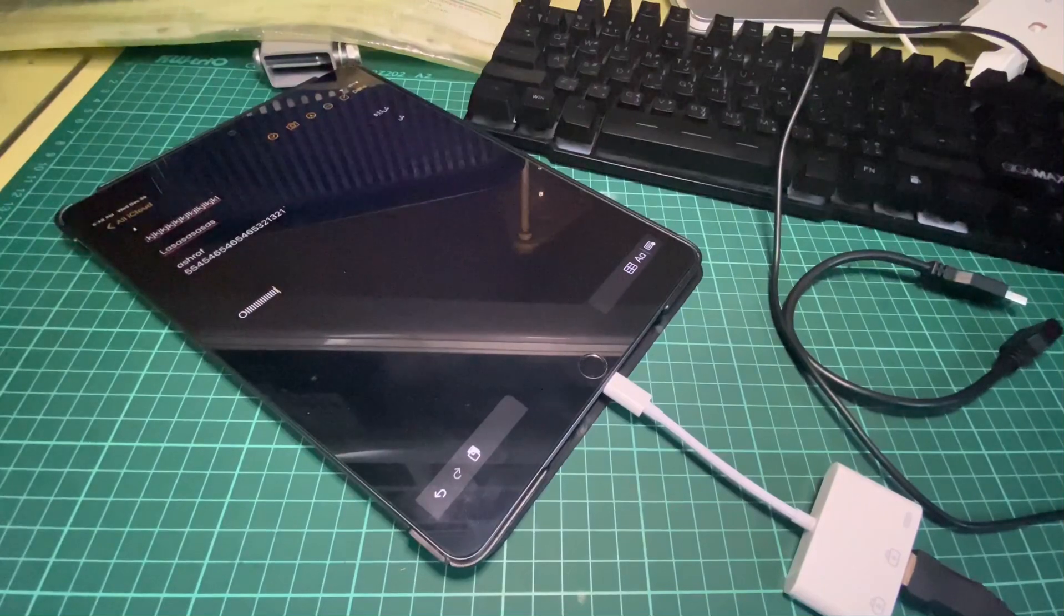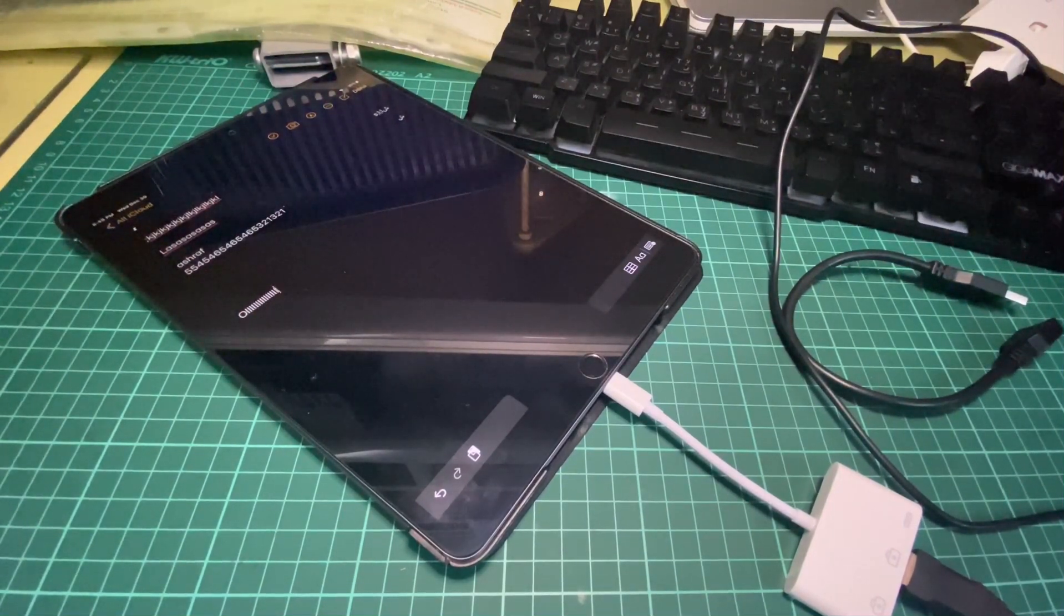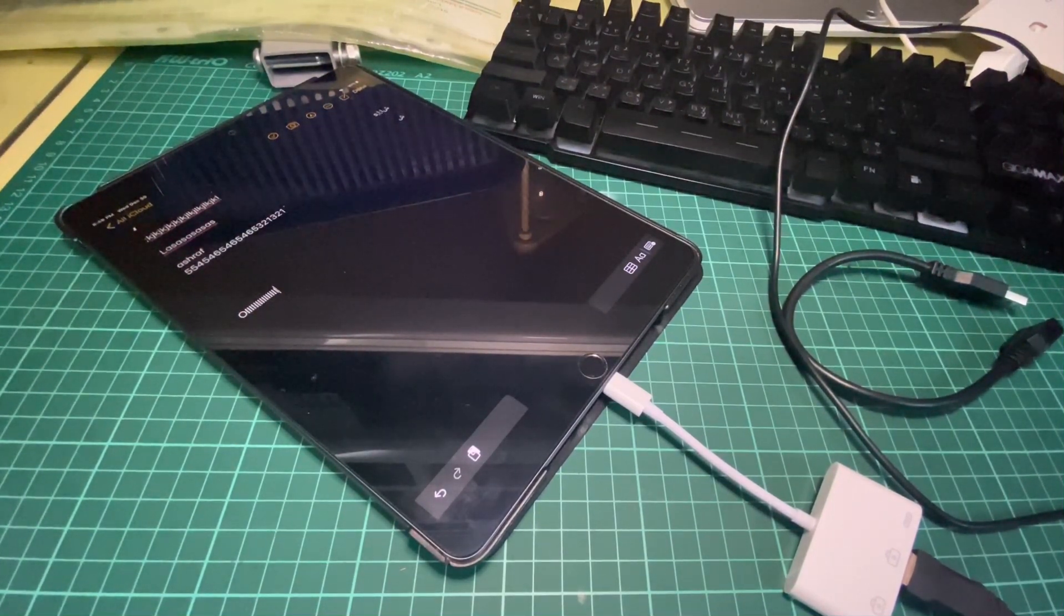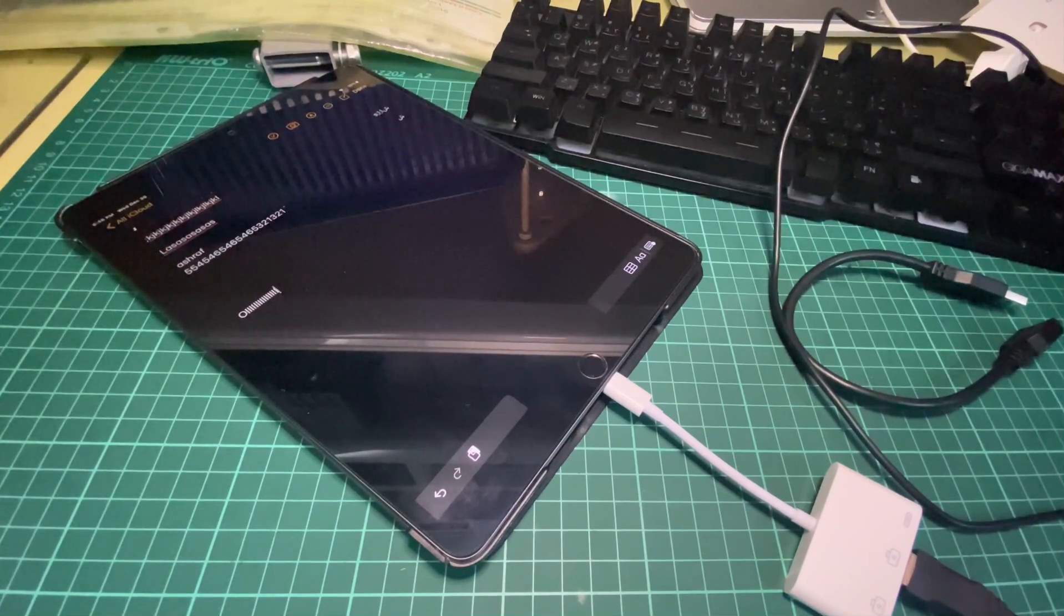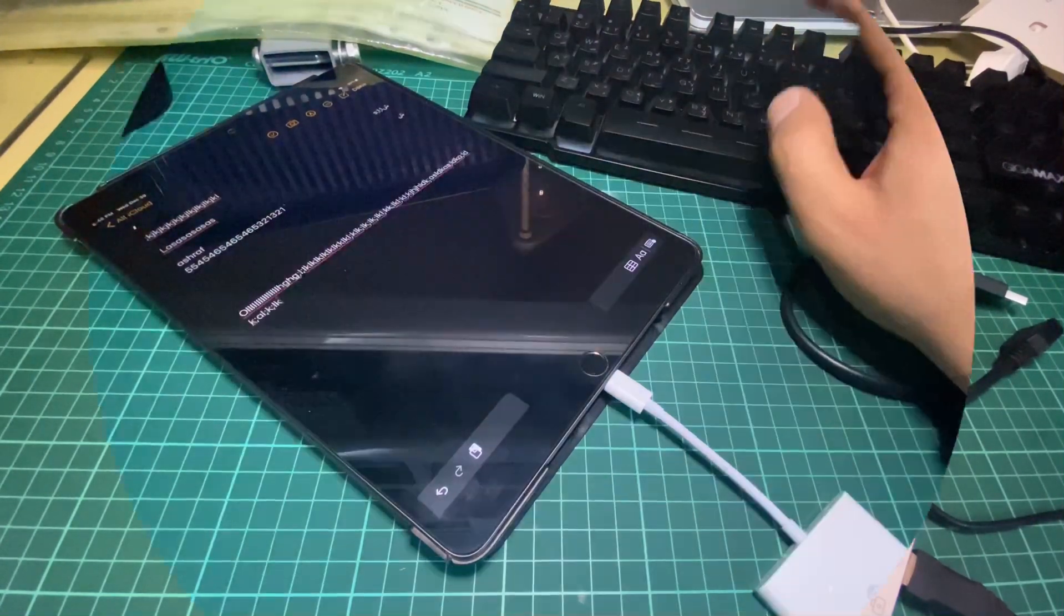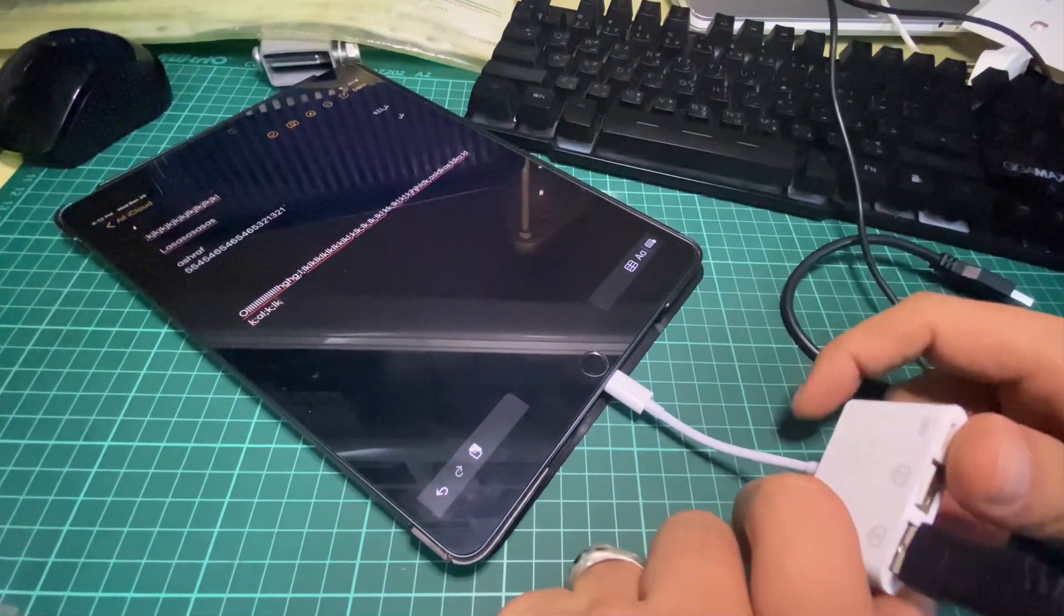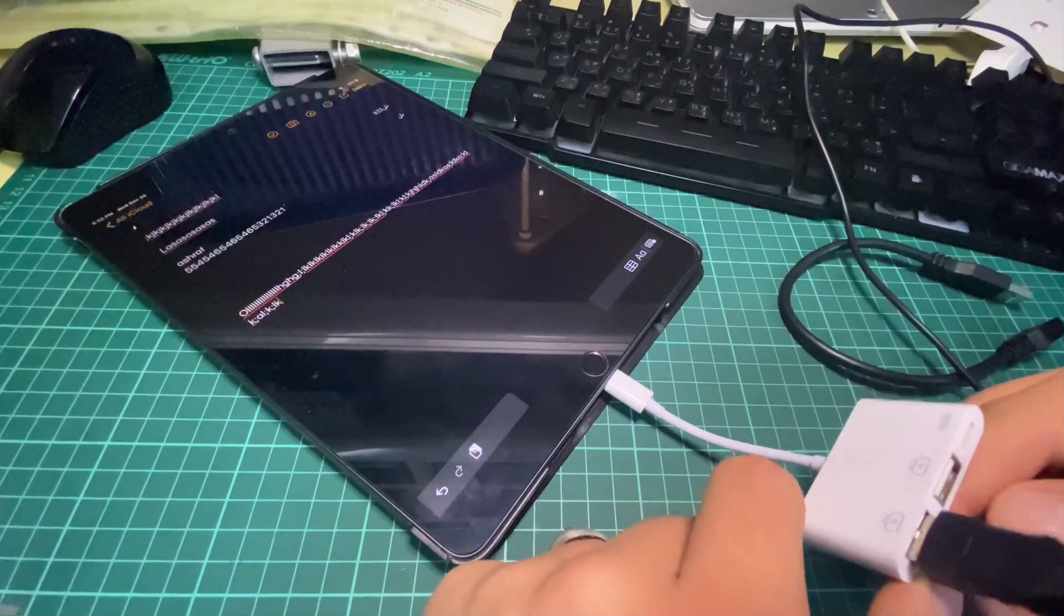We can also test a mouse and get the same result. You can use this to connect a USB flash drive and other things as well.